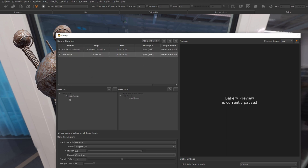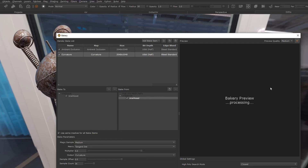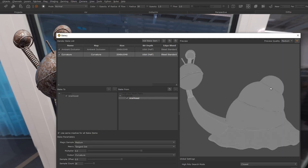I can see the snail asset here. I'm going to take this and bake from same asset. Curvature is the one that I need to tweak on this asset, so I'm just going to go in here and say medium and hit the play button and see what we get.